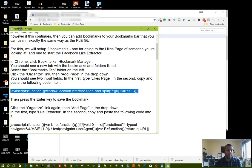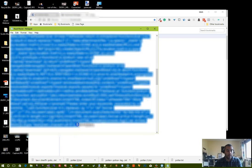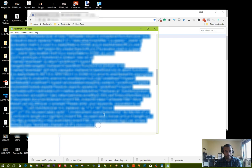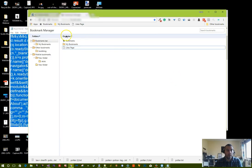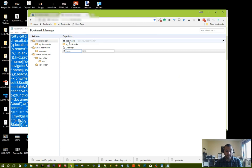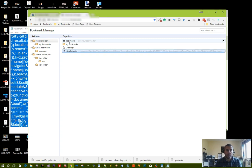Go back to the readme file and copy the second piece of JavaScript code. Again click on organize button, click on add page, and for this one we're going to call it likes extractor and in the URL box paste the code we've just copied and press enter.